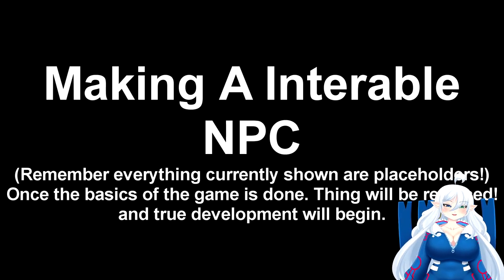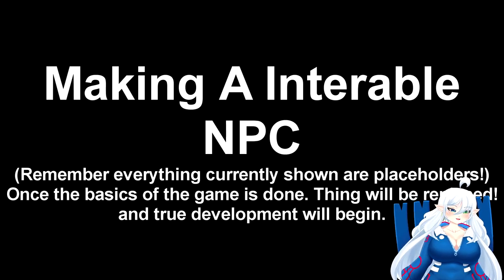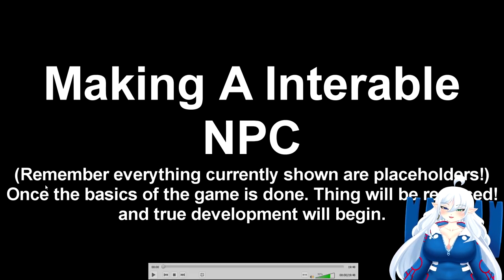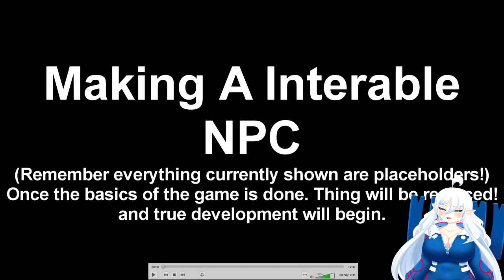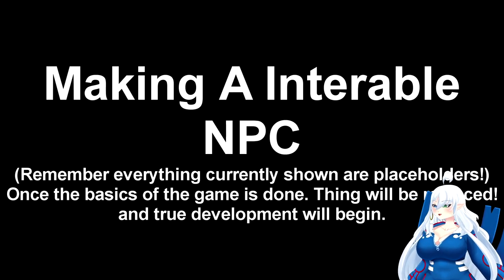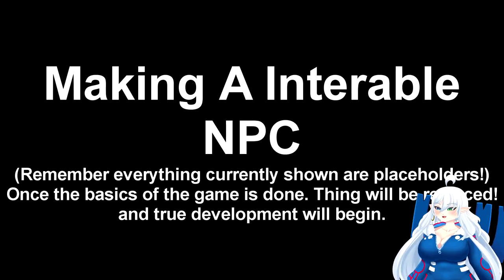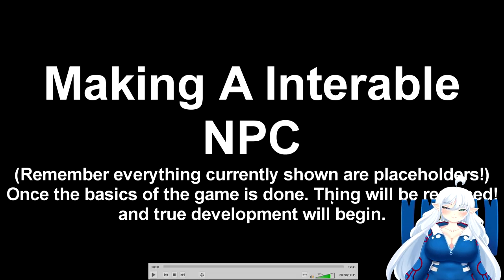This is just a reminder that everything you guys see in these devlogs are placeholders, and once the basics of the game is done, then I'll be just changing stuff out from Fiverr—people that I actually hire to make the art and stuff.